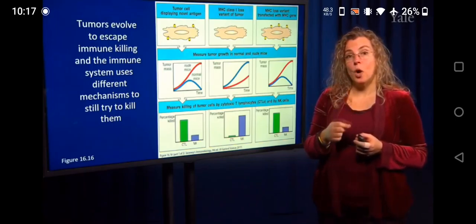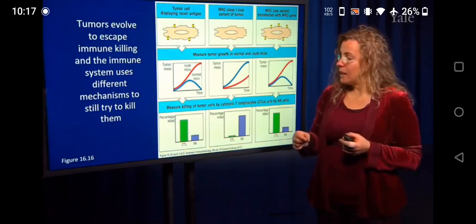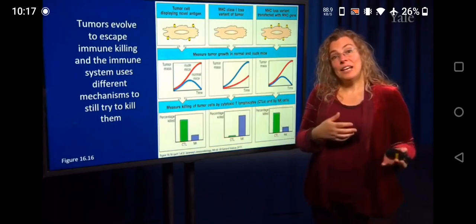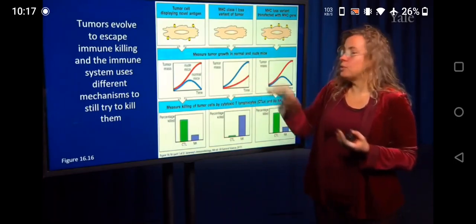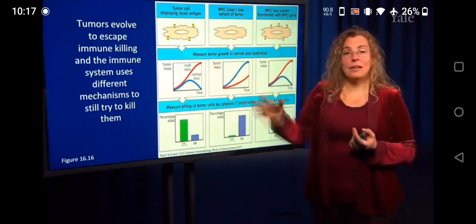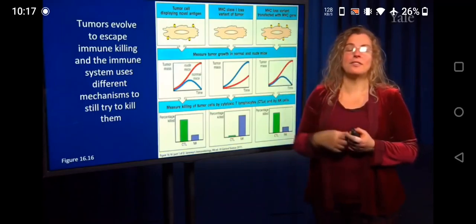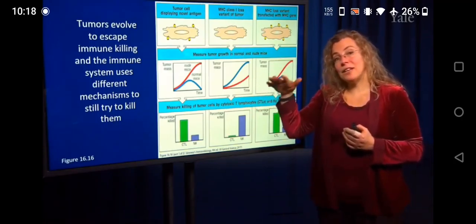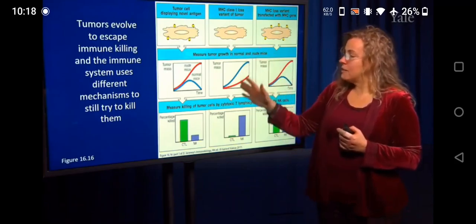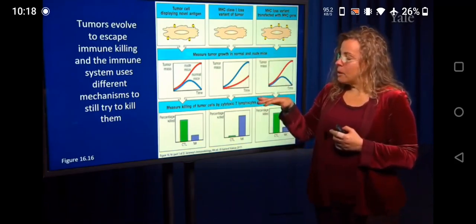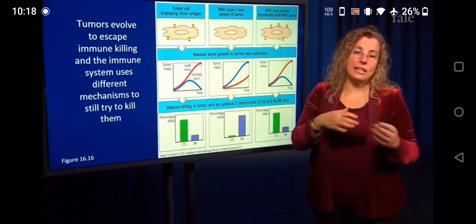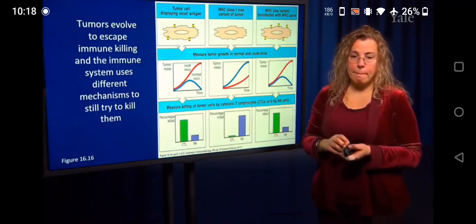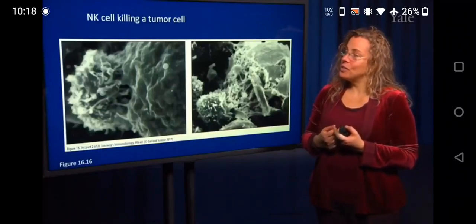In this case, the normal mice that have T cells and NK cells just don't have enough NK cells to eliminate the tumor. It turns out that nude mice, when they have no T cells, have much higher levels of NK cells. And in this particular scenario, the mice without T cells but with lots of NK cells can eliminate the tumor. This is an artificial situation, but it shows you the different roles that cytotoxic T cells and NK cells might play in helping to eliminate a tumor. There's also a picture from your textbook showing an NK cell on the left killing a tumor cell — you can see the cell starting to fall apart.